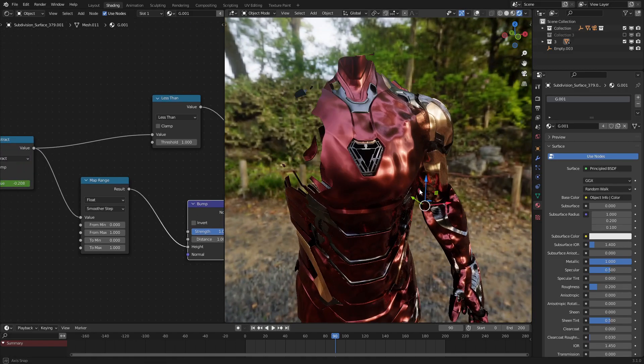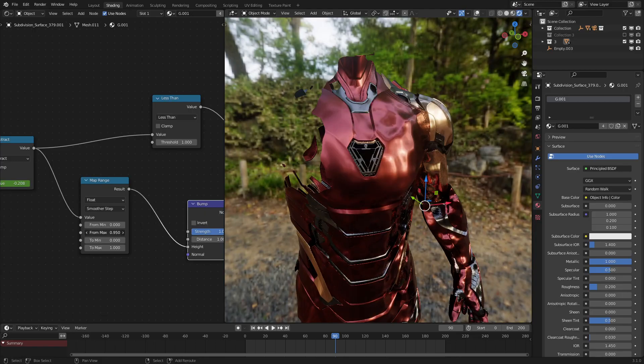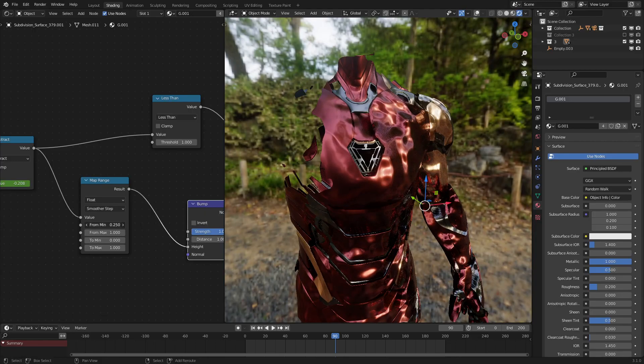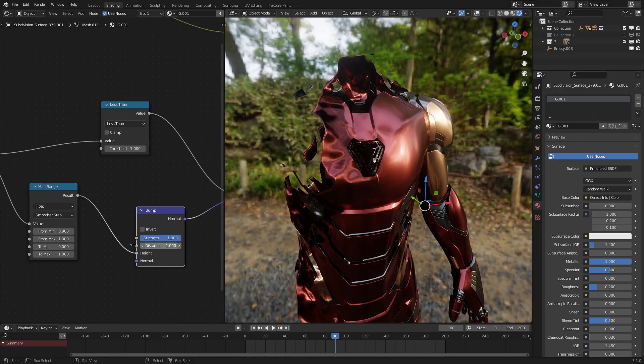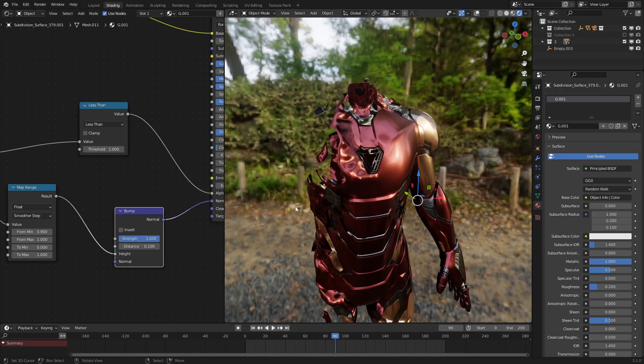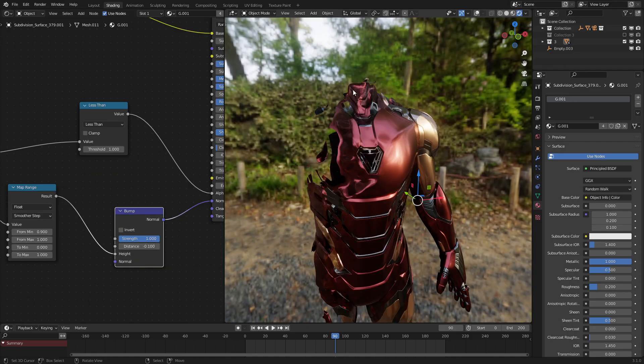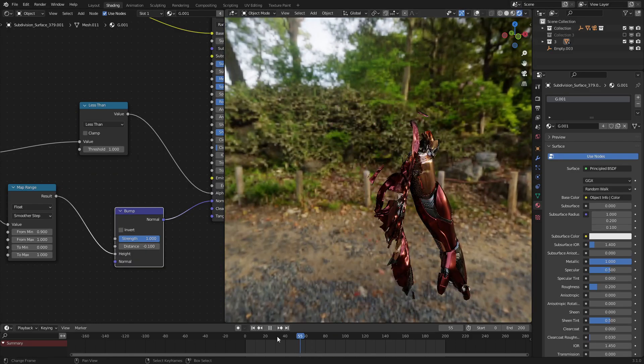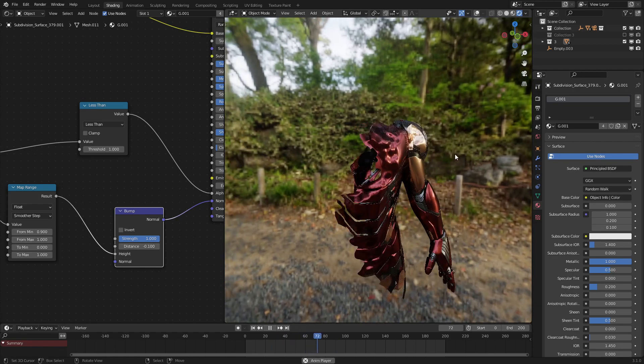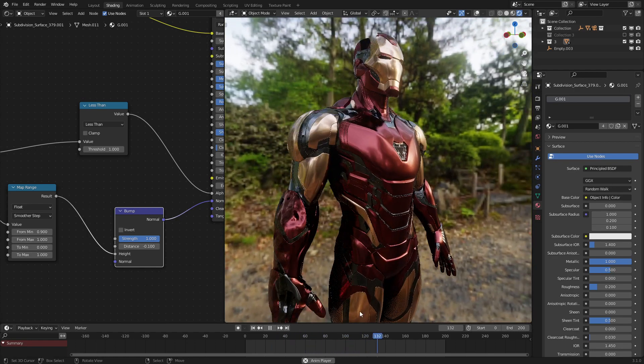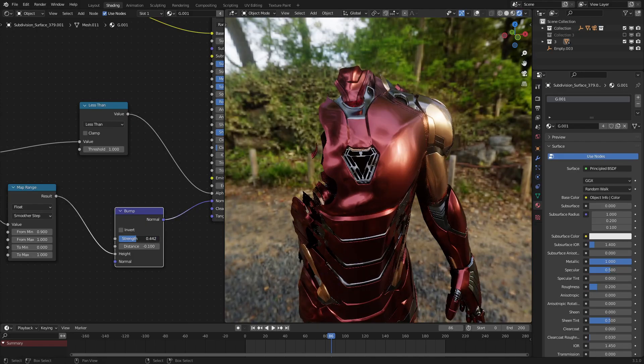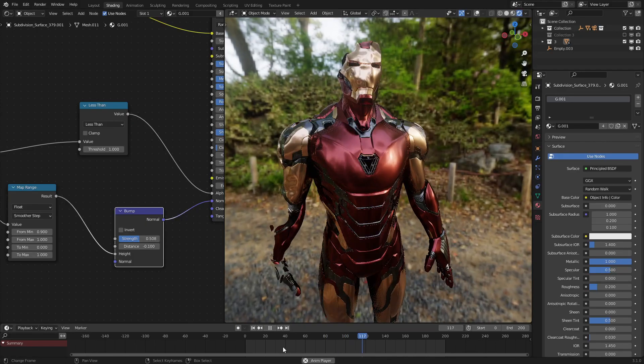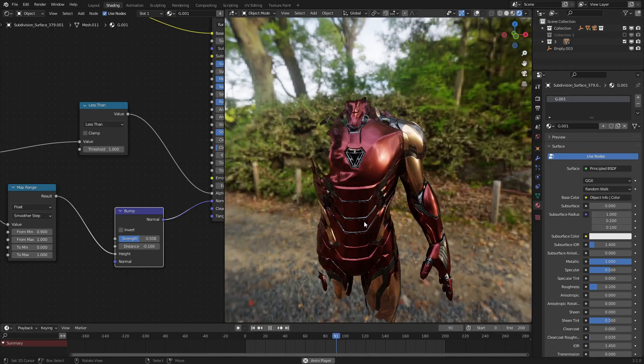But it looks like it's affecting it a bit too much and for too long. So, we can use the map range node to constrain where the effect is. So, that's like only here. Let's set the distance to negative 0.1, because we want it to look like this part is going deeper than everything else. There we go. Let's play the animation back. And yes, it does look like that the effect is working. It looks a little lumpy and not quite right. So, let's just dial the effect in a little bit more. And that's looking pretty good.